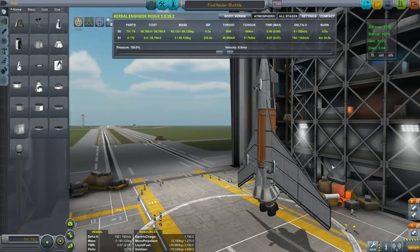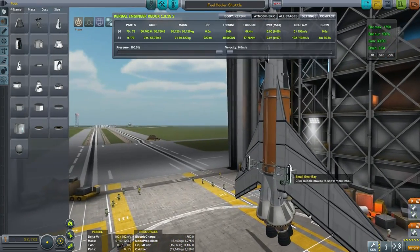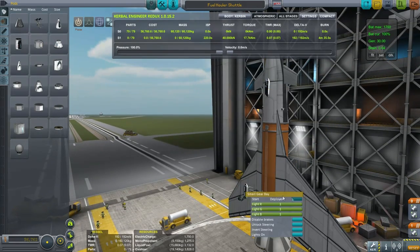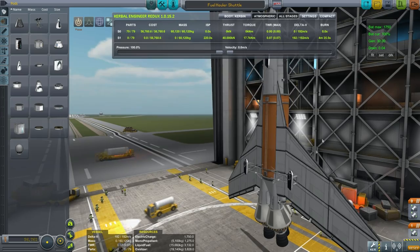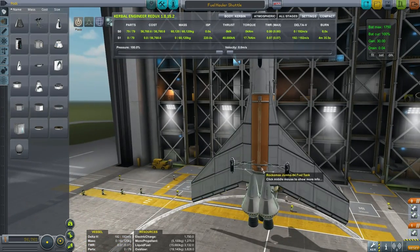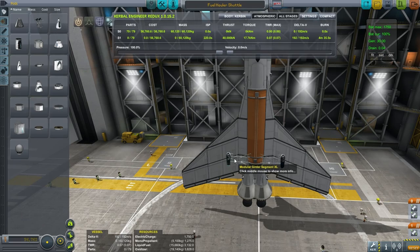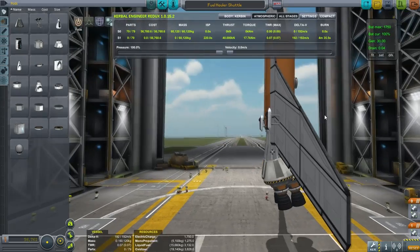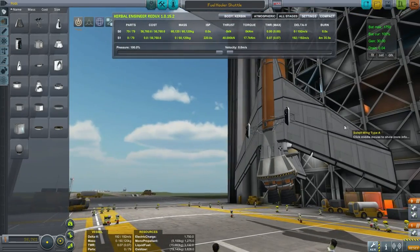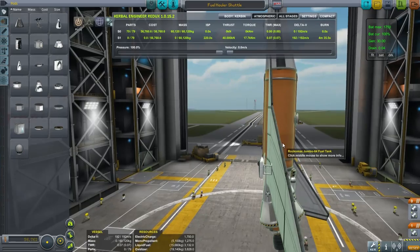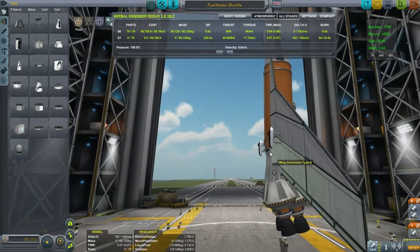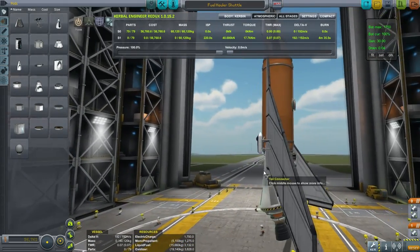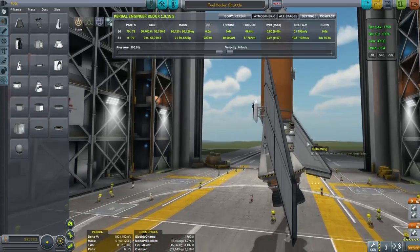We've got a full load of fuel loaded. We need to retract the landing gear, of course. You'll notice I've put the landing gear on these struts — the modular girder segments XL — instead of the wings, for stability when landing. That's a trick: you'd have to extend them down quite a bit to get proper reach, and we also need to make sure they remain stable during landing instead of flexing with the wings.